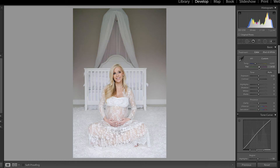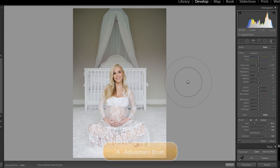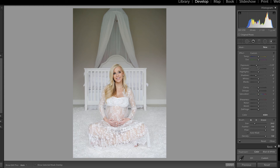I'm going to pull up on the tint a little bit — not that far. And up on the temperature just to see how that looks. I'm not digging it — I don't think the wall looks like it actually was. So I think what I'm going to do is stack a few adjustments here.